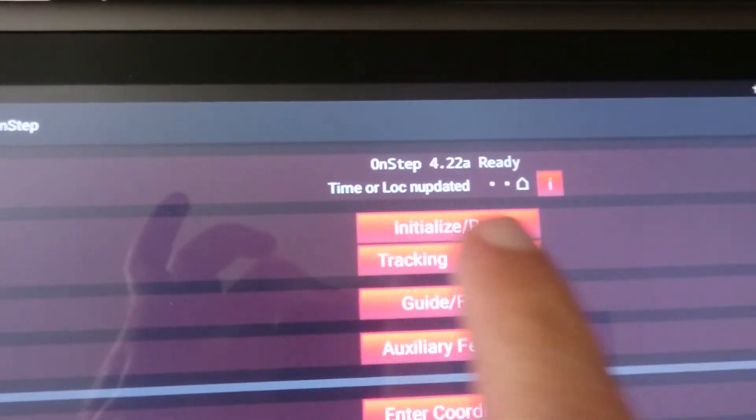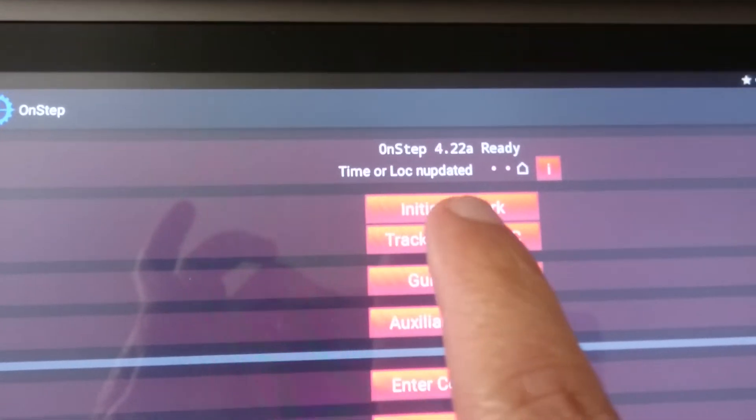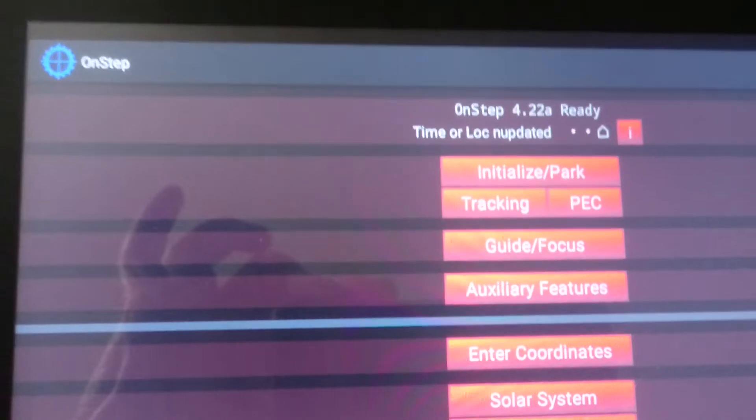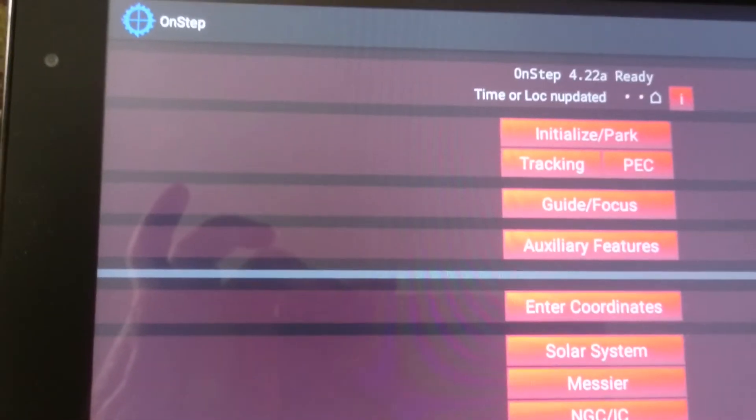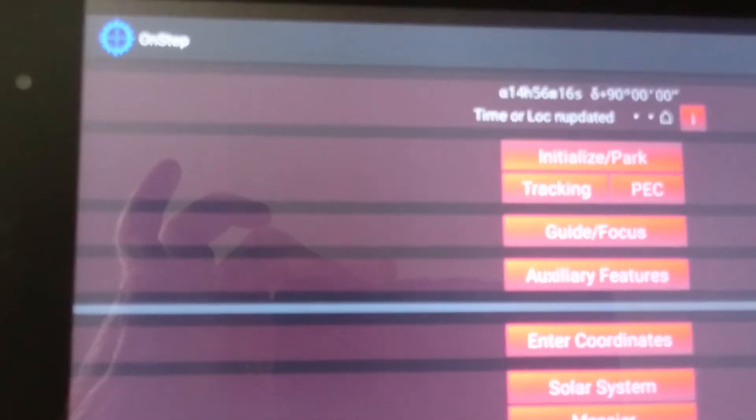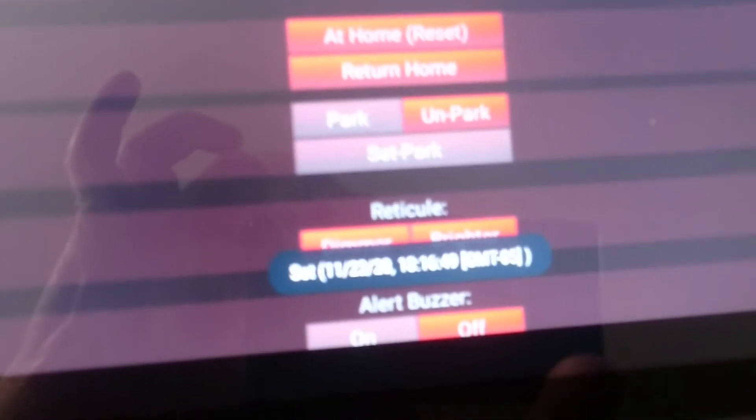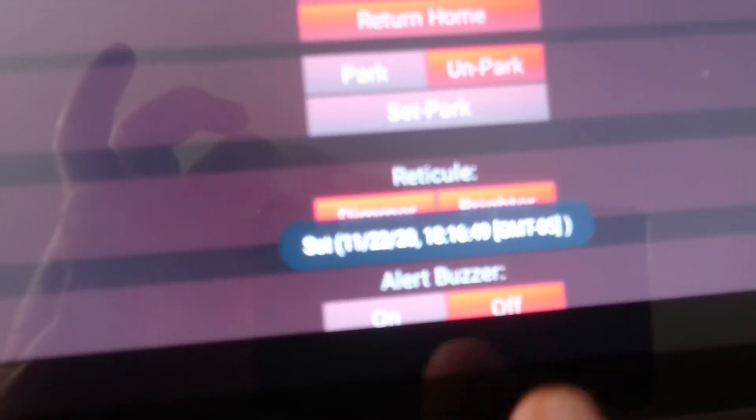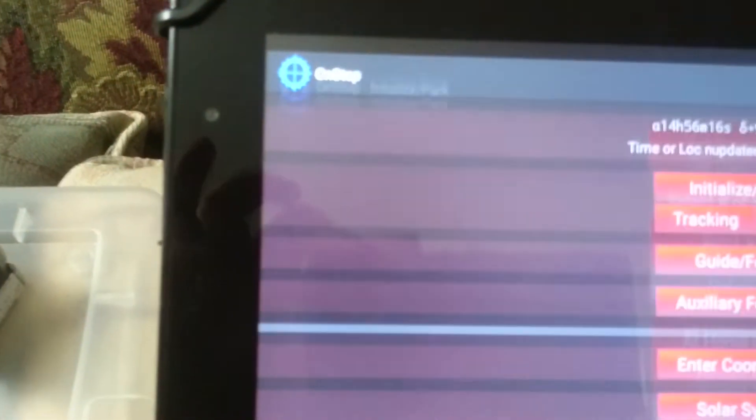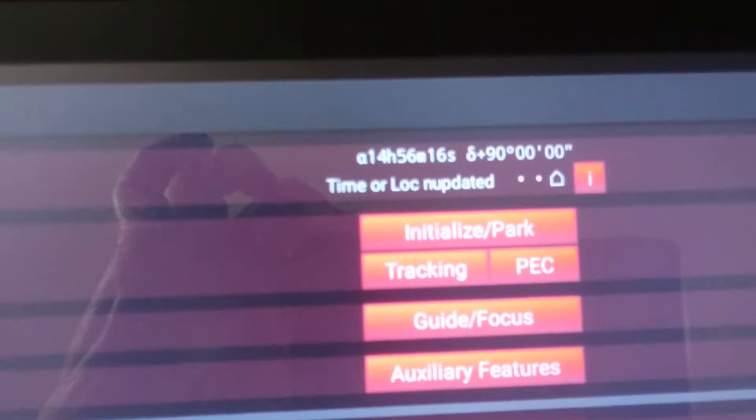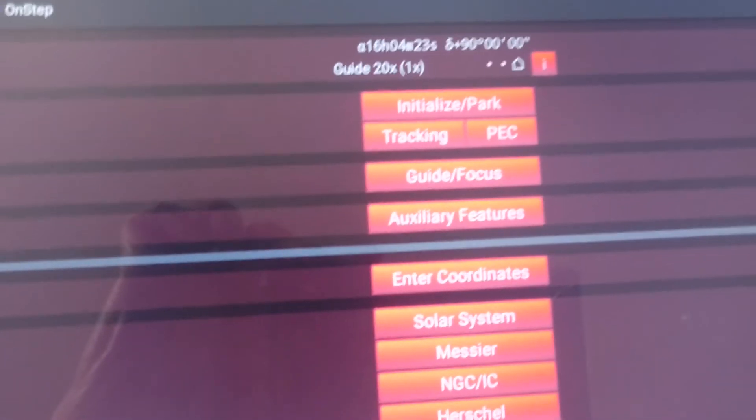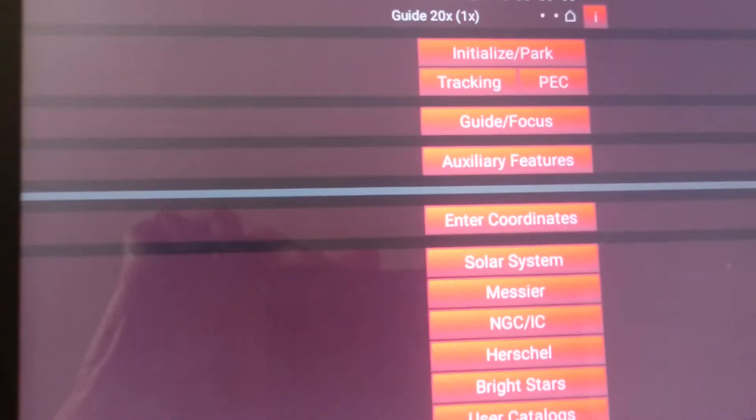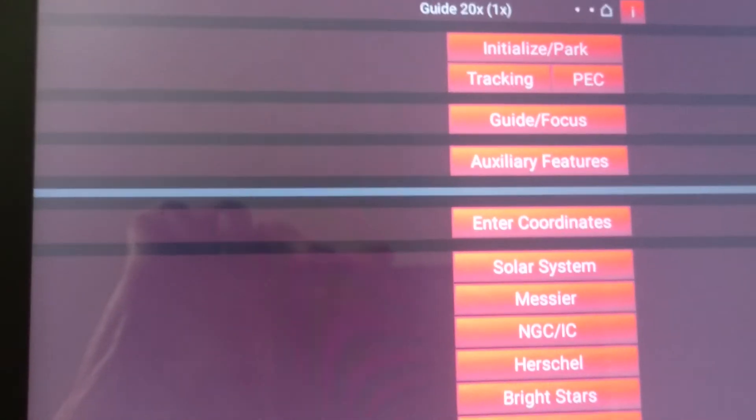You just press initialize and then set date time. You'll see that the time gets set here, and that's it. When you go back, that error should clear itself immediately.